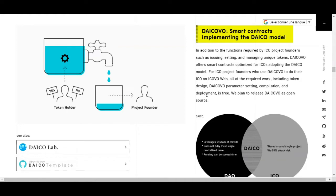In addition to the functions required by ICO project founders — such as issuing, selling, and managing unique tokens — DICEO offers a smart contract optimized for ICOs adopting the DICEO model. For ICO project founders who use the ICO to run their ICO on ICO Web, all the required work including token design, DICEO parameter settings, compilation, and deployment is free.